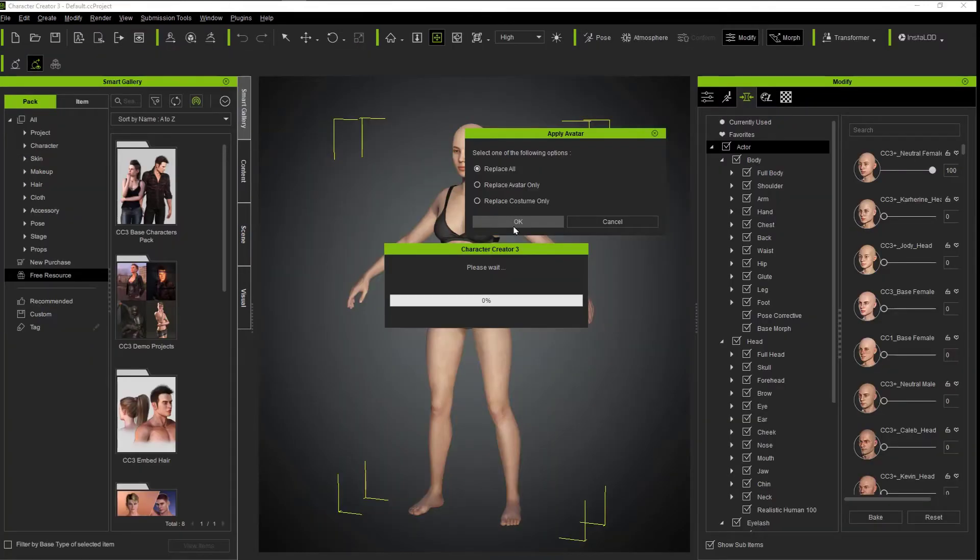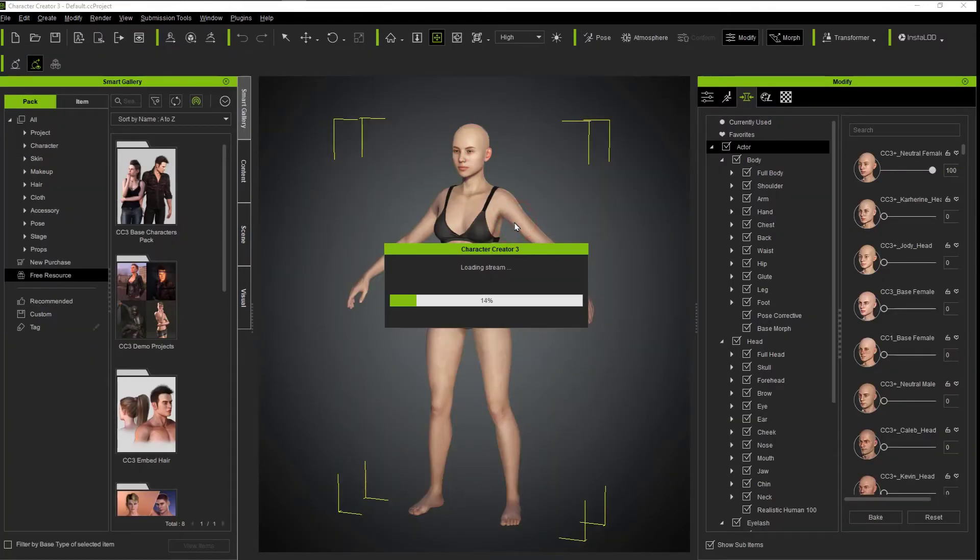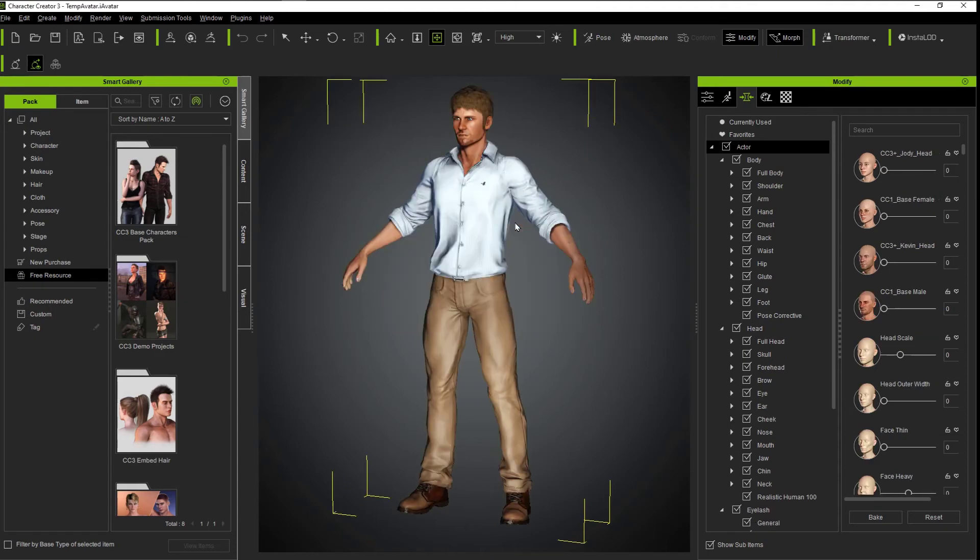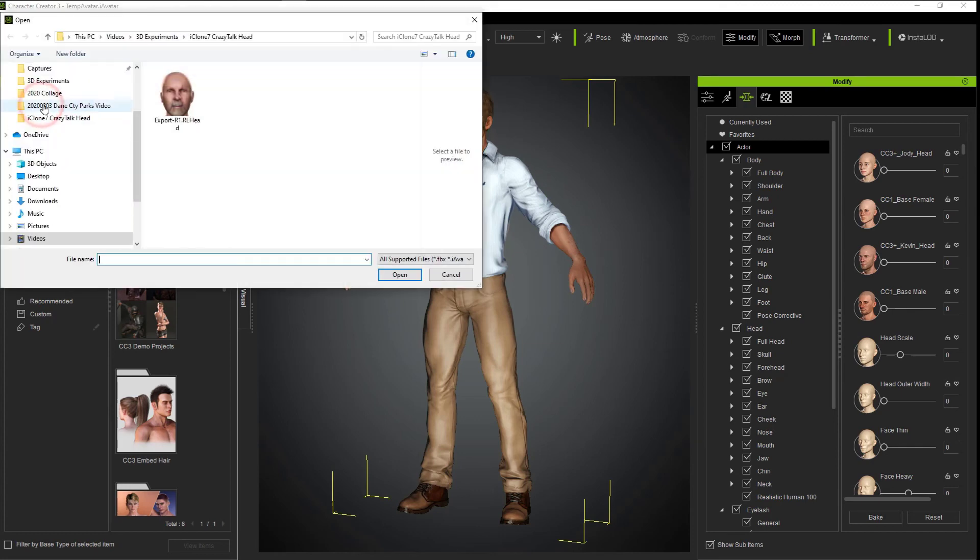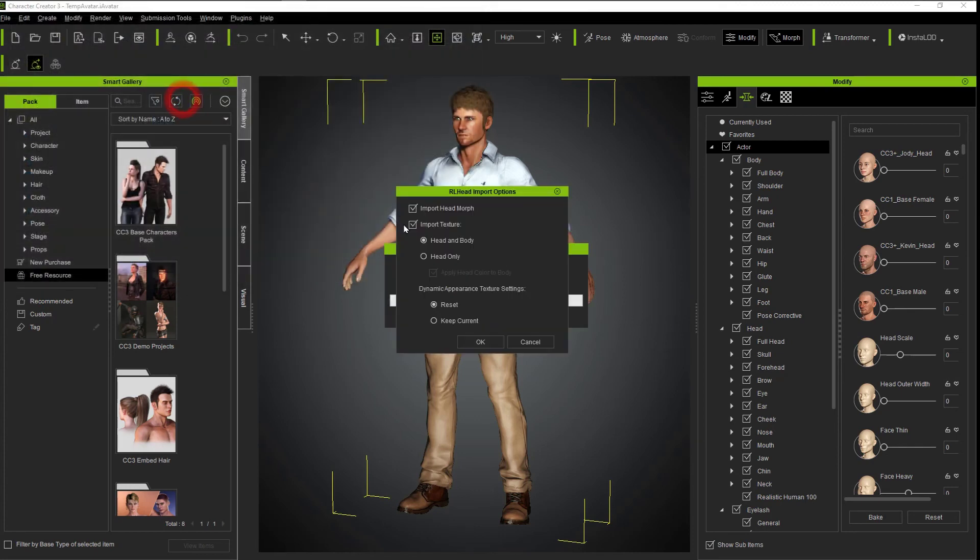From there, we'll replace all to bring in the new character and import that RL head that we created with Crazy Talk 8. We'll just be replacing the head.